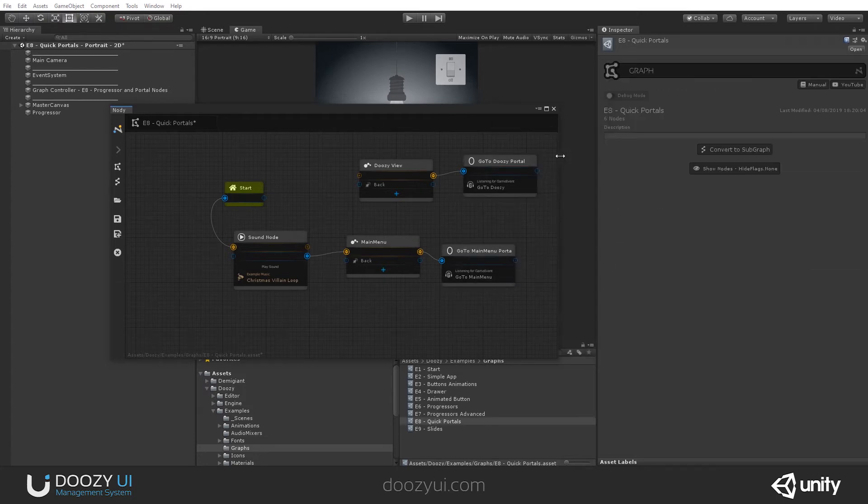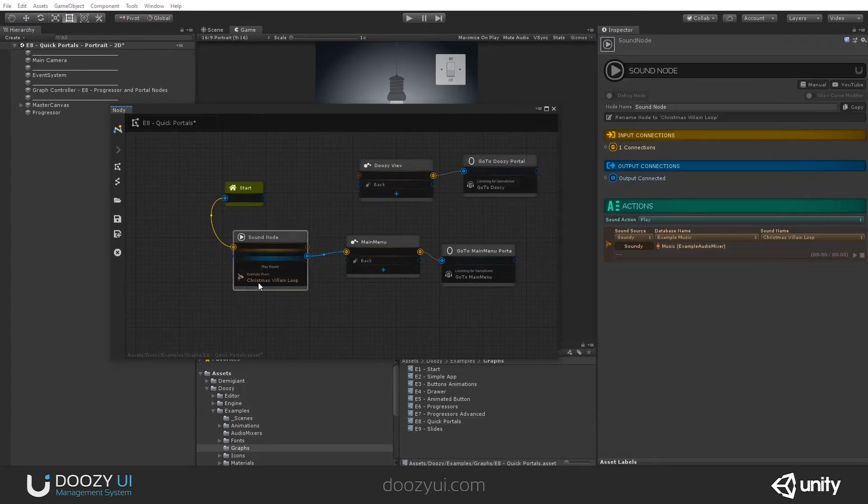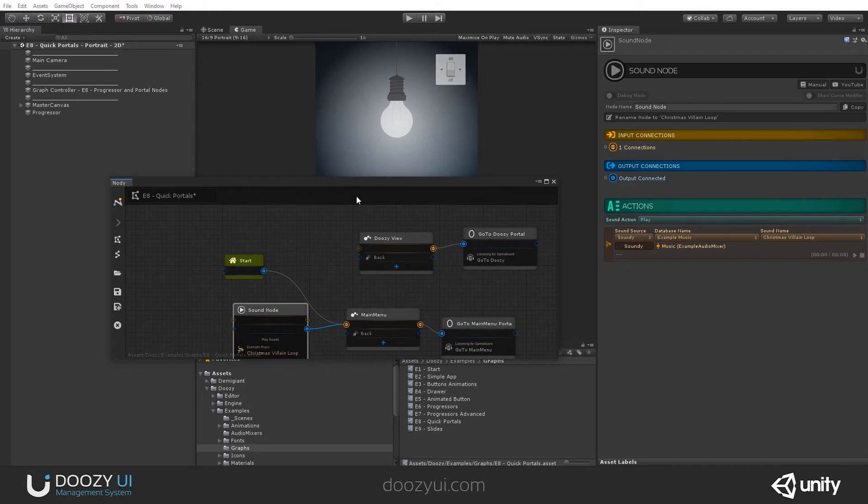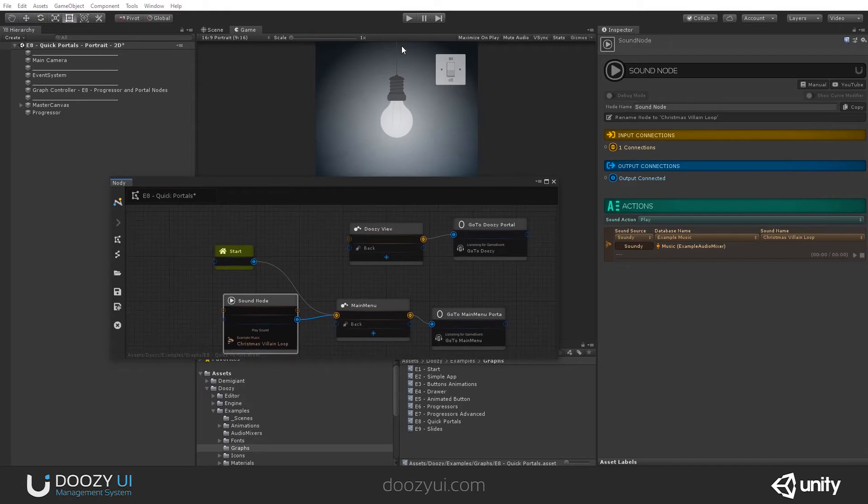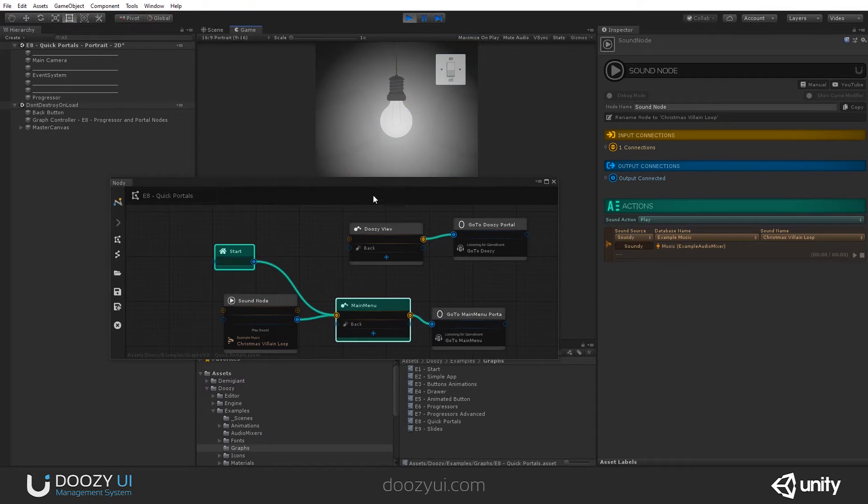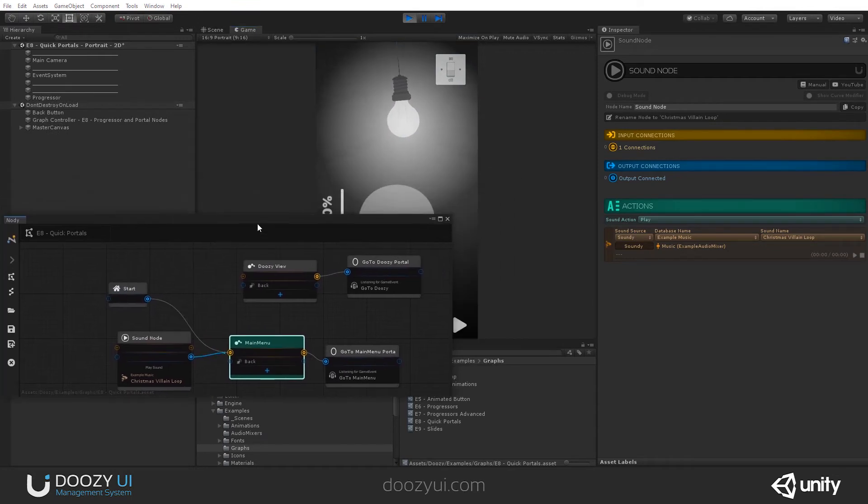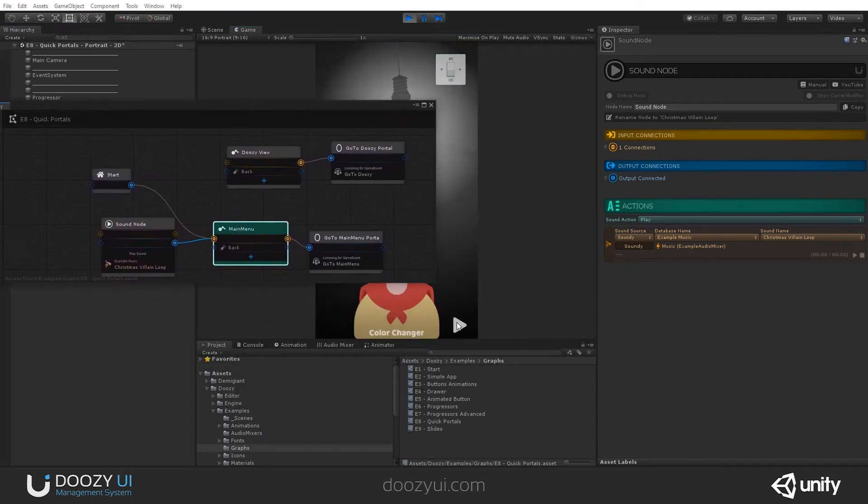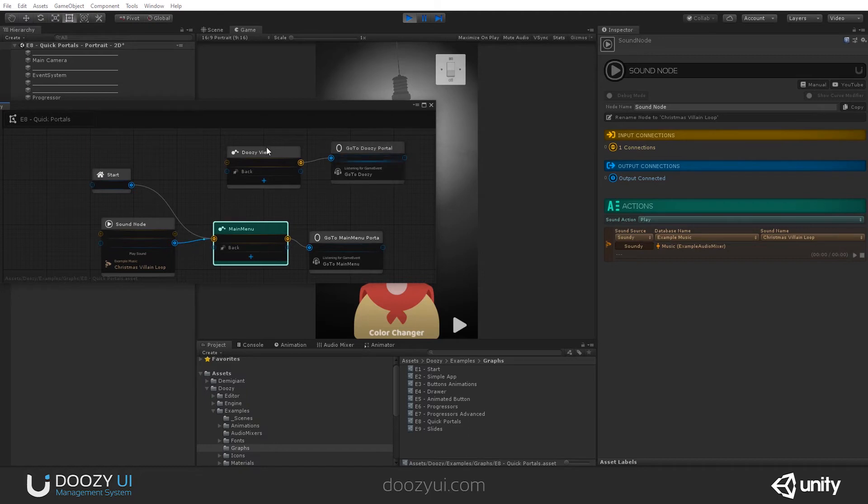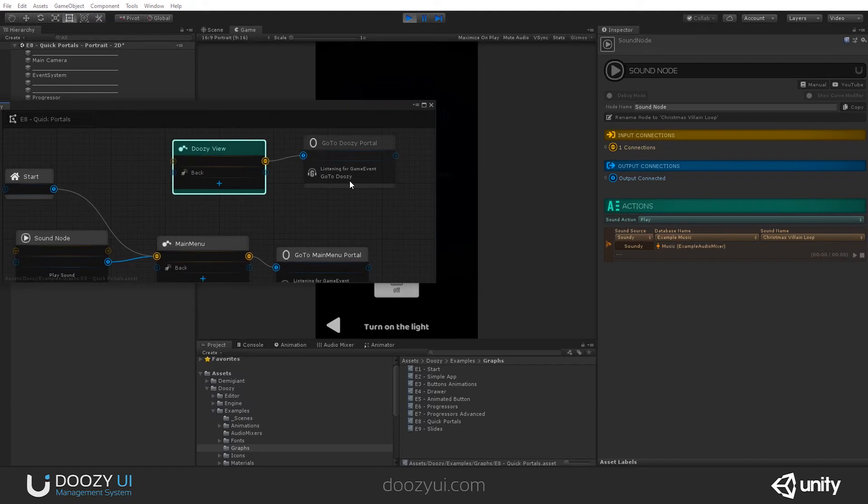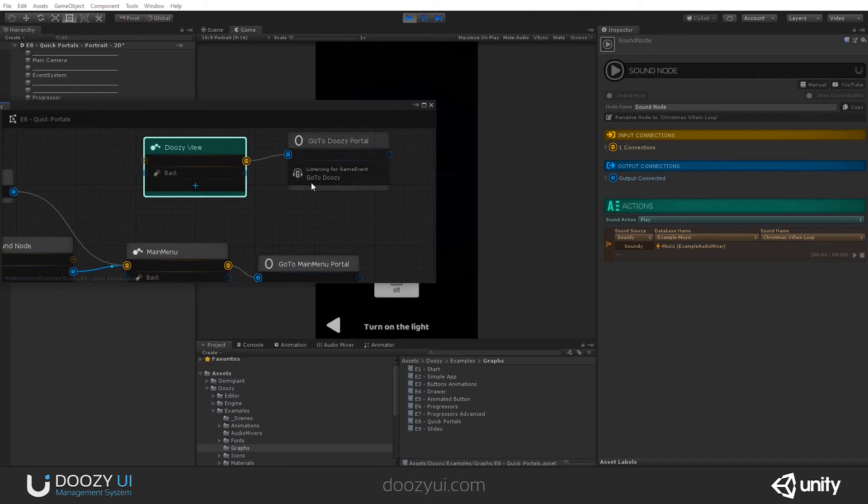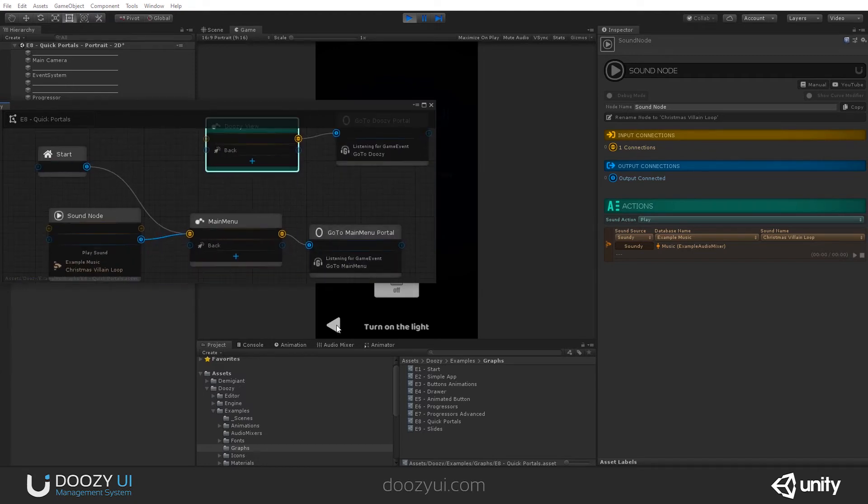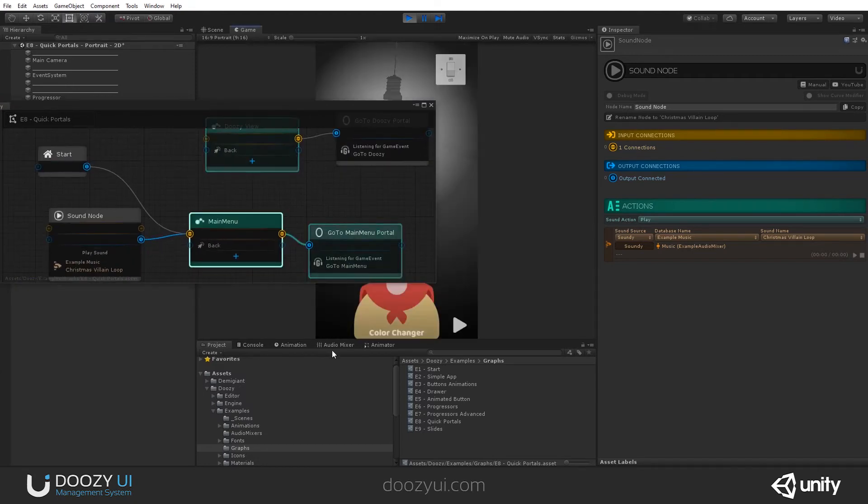Let's enter play mode again. I'm also going to stop the music so we do not go insane. And let's press play and see it in action. You will see that we are in the main menu, and when we click this button, it will jump from here to here, even though there is no direct connection. And we do that because we're sending the game event go to Duzi. And this button sends the game event go to main menu.